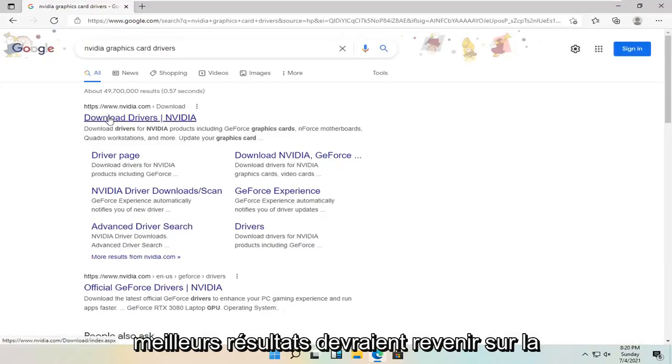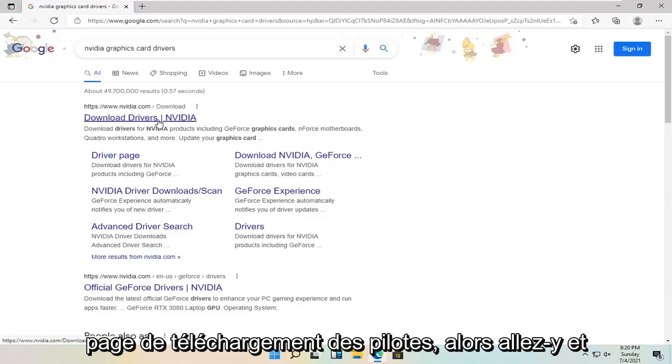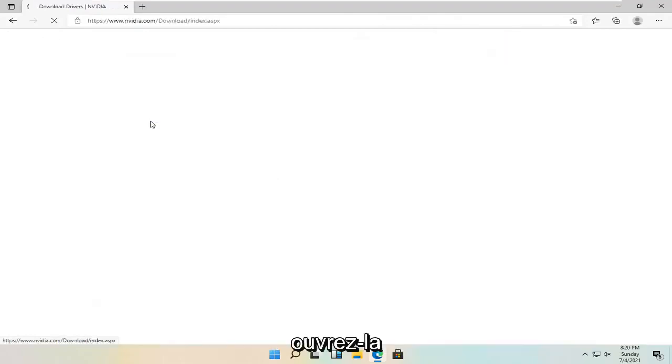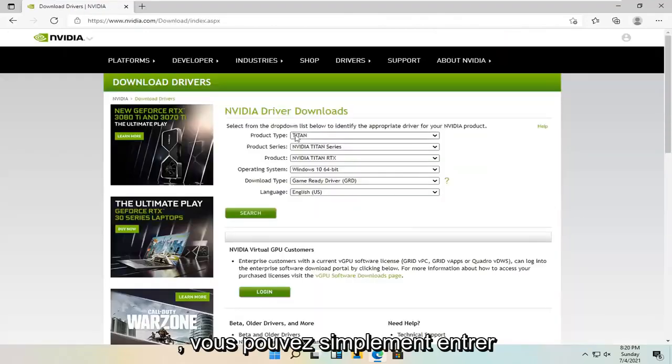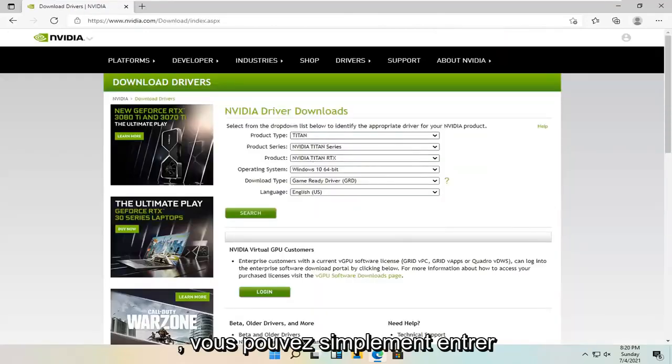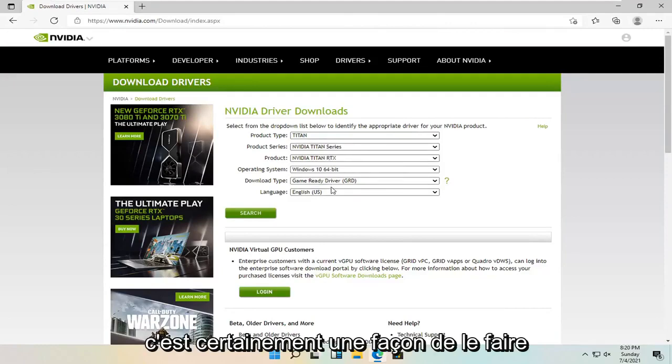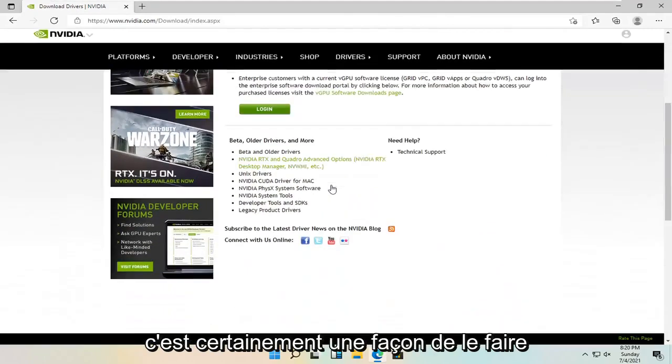One of the best results should come back with a driver downloads page. So go ahead and open that up. You can just go ahead and type in your Nvidia card specifics into here. That's definitely one way how to do it.